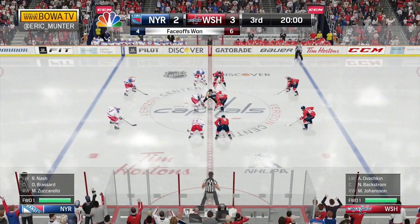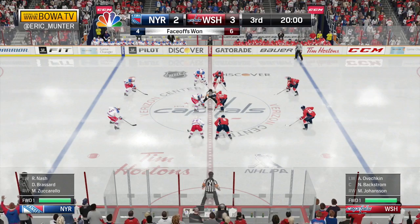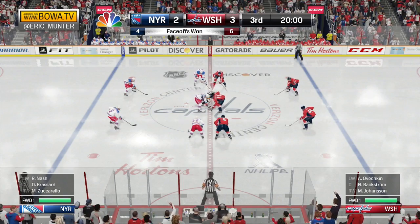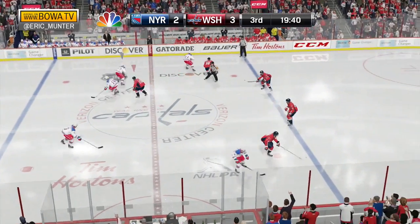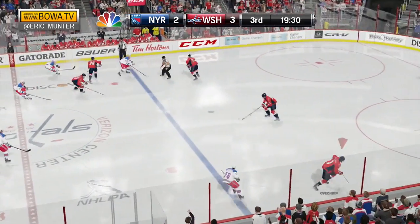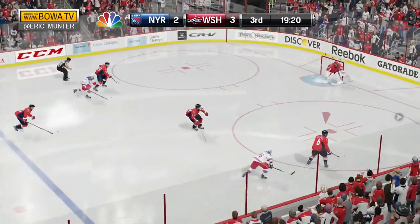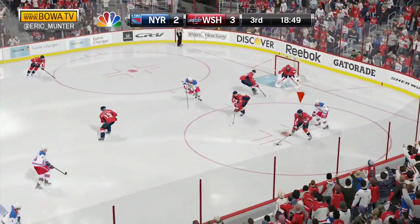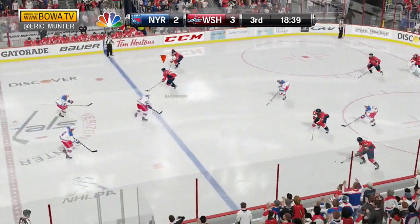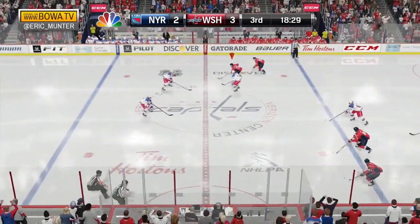Shots are 9-6 through 40 minutes of play in favor of the Capitals. It's a 3-2 Washington lead over New York on the final day of the 2014-15 NHL season.